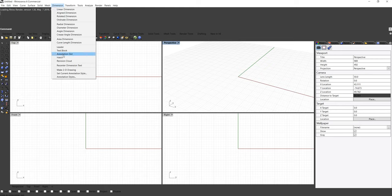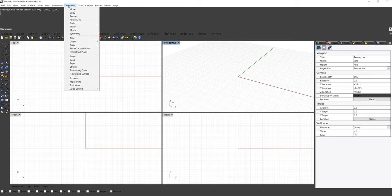We also have Dimension — annotations of shapes — and Transform. In case we have a curve, point, surface, or solid, we want to transform them: translating, rotating, copy-pasting, bending, twisting, and so on. Transform is more about deforming existing shapes.